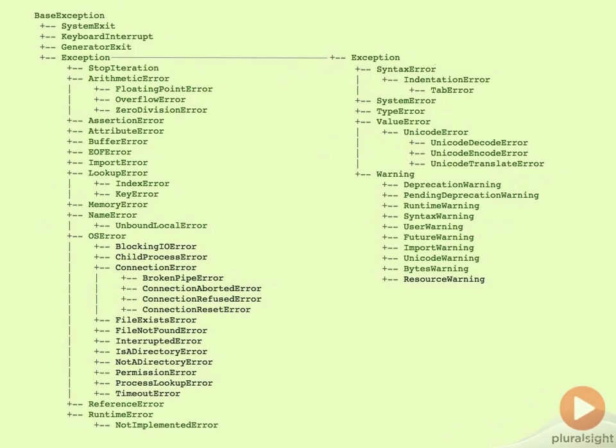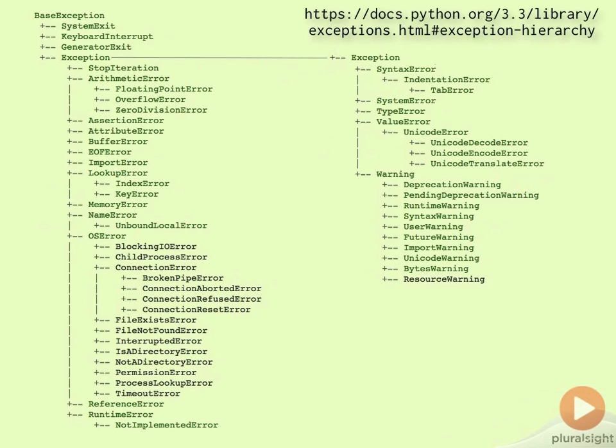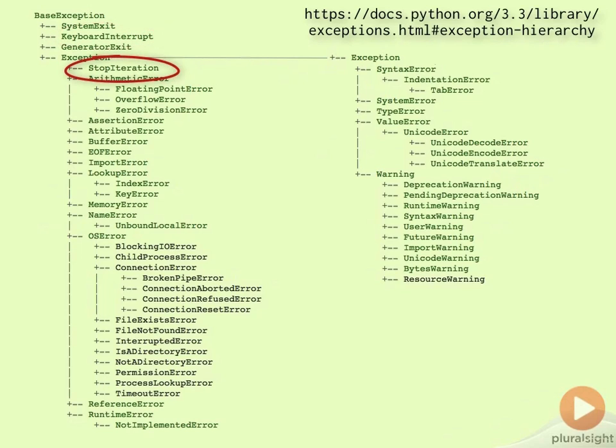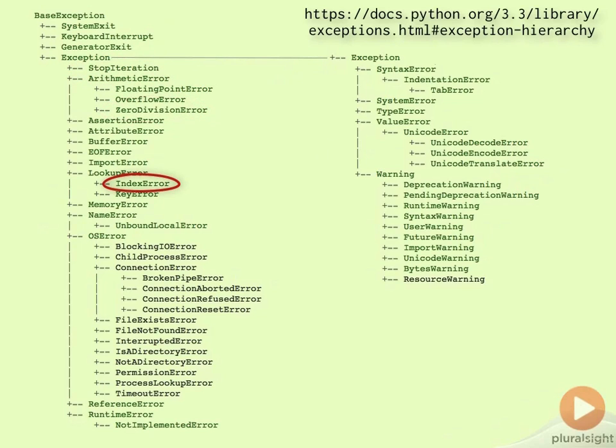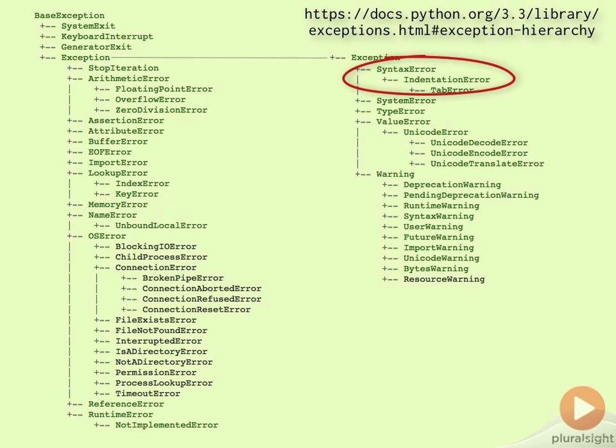Let's take a look at the full hierarchy for the built-in exceptions, which we can find within the Python documentation. We've met many of these types already, including KeyboardInterrupt, StopIteration, ZeroDivisionError, IndexError, KeyError, and of course the various types of SyntaxError when we've got something wrong.